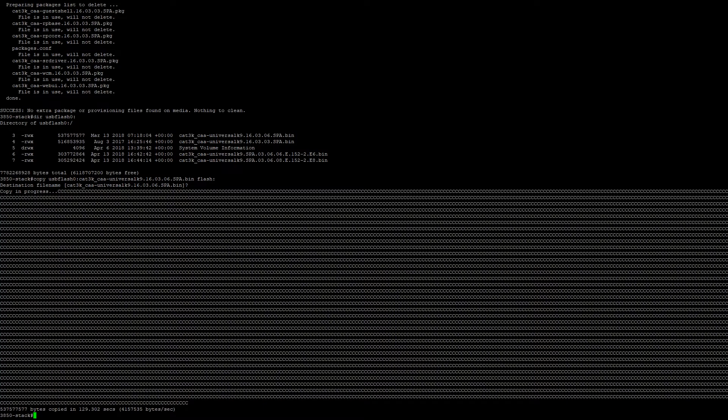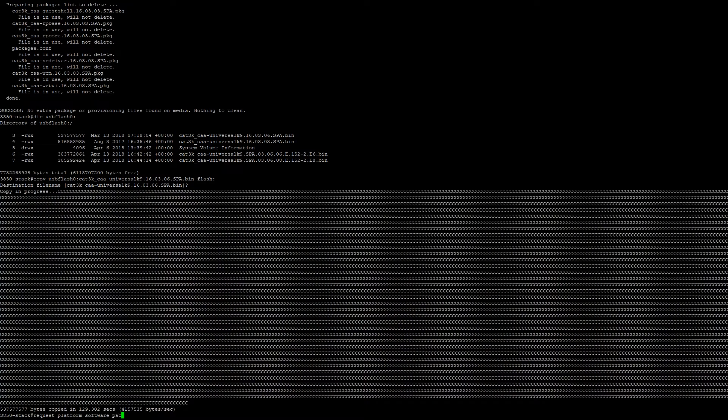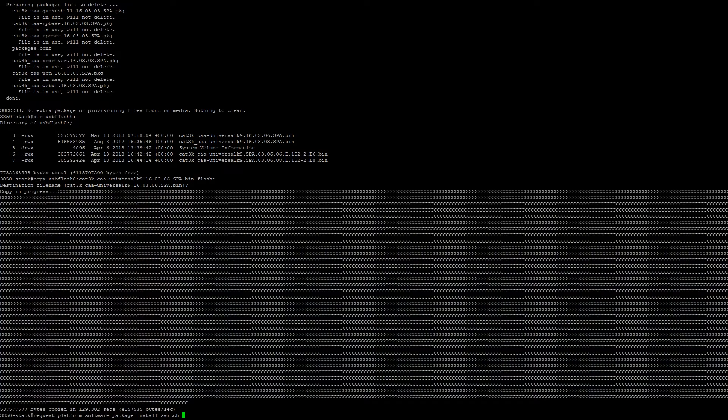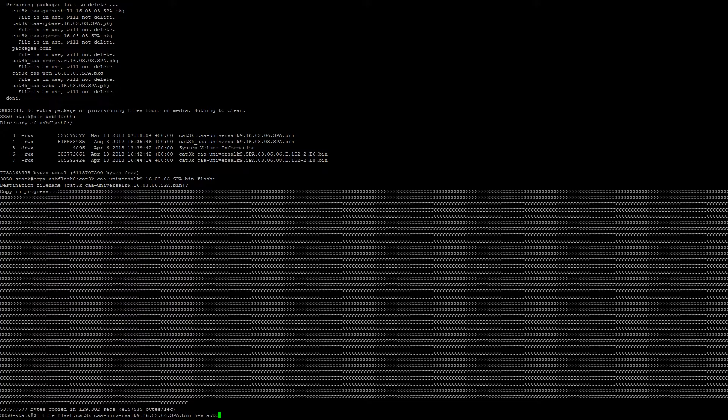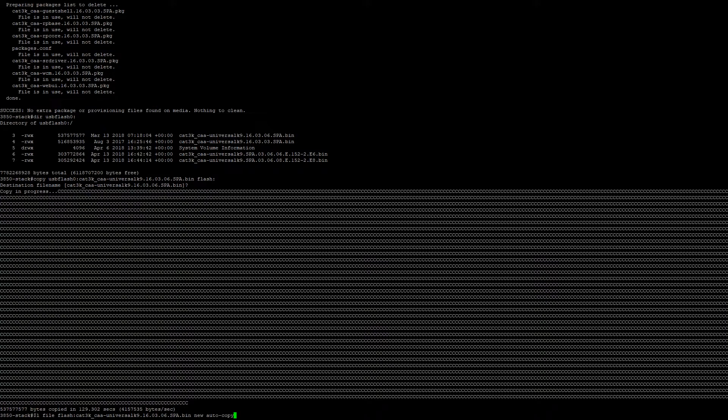Now that we've copied the bin file to flash, we're going to begin the actual upgrade process. To do this we go request platform software package install switch all file flash, the file name, new, and then auto copy, and then we're going to press enter.